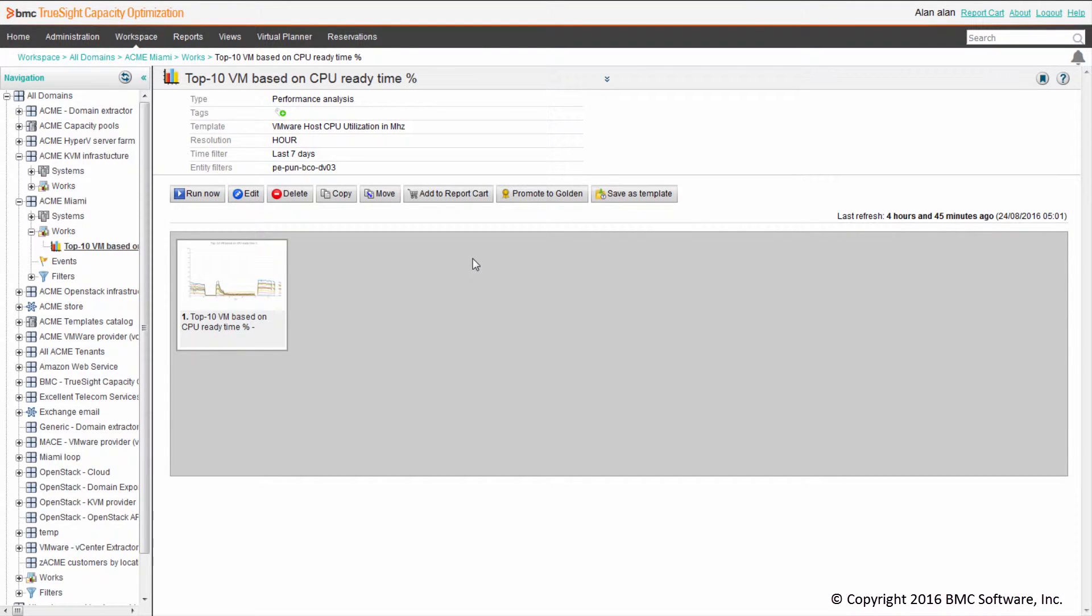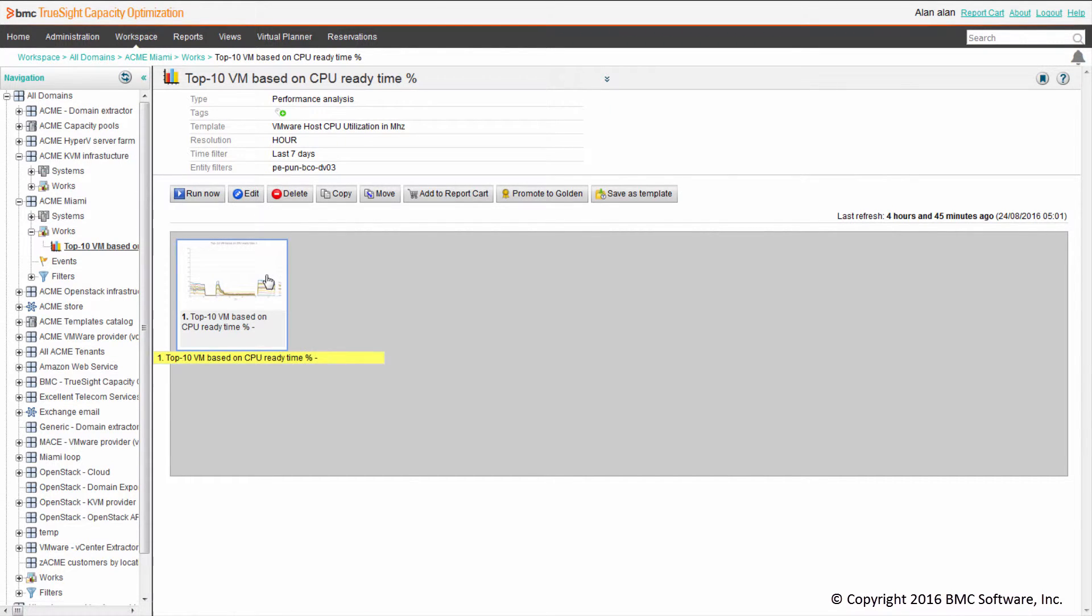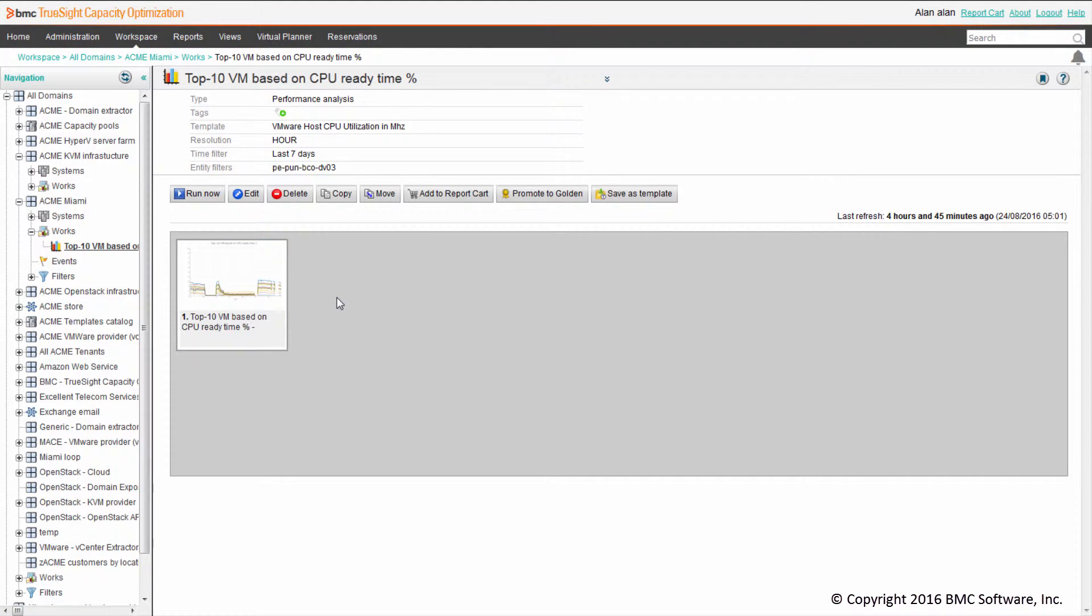This is the analysis I was referring to. Using the normal analysis editor of the Capacity Optimization console, I created this analysis showing the top 10 VMs based on CPU ready time for a specific host in my infrastructure.